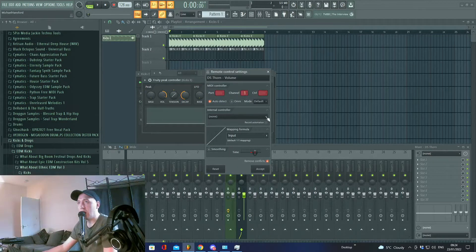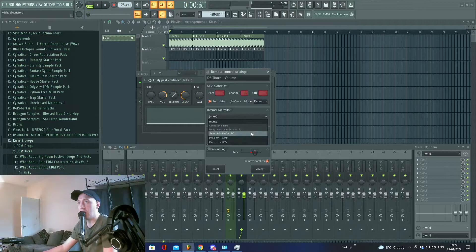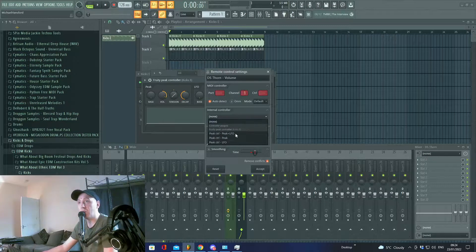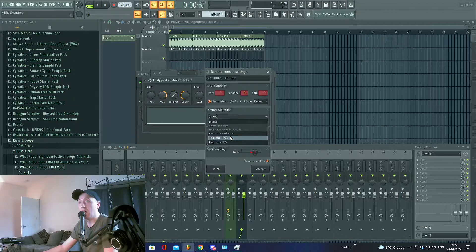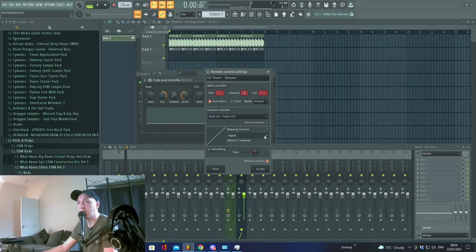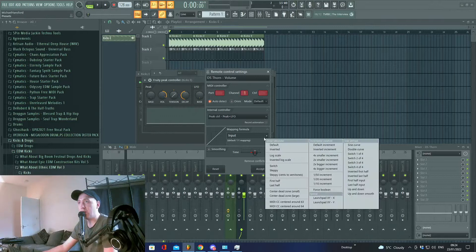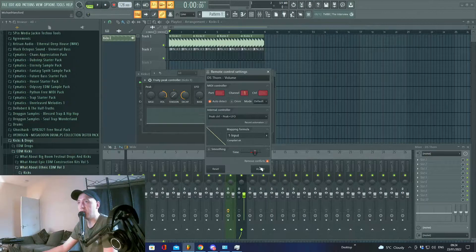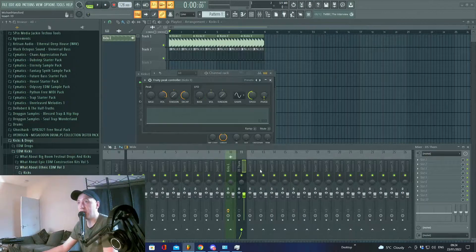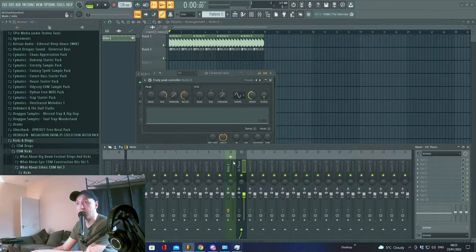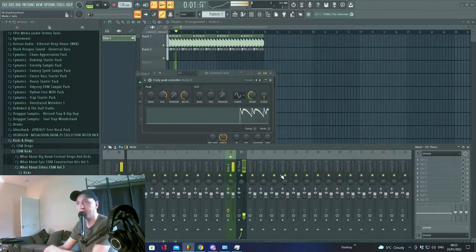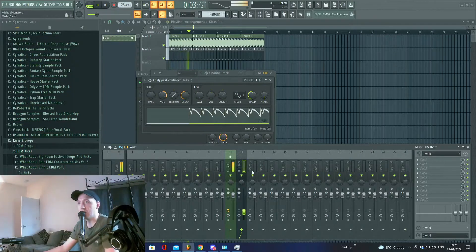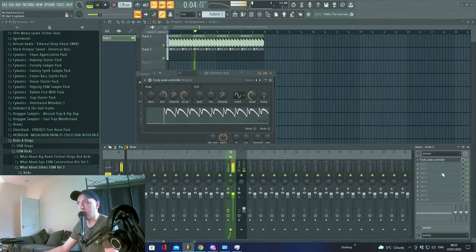Go to Peak, go to internal controller, then peak control, peak LFO. Go to the mapping formula and put inverted, and accept. Now every time the kick hits, it should duck. You can control it so it's less intense.